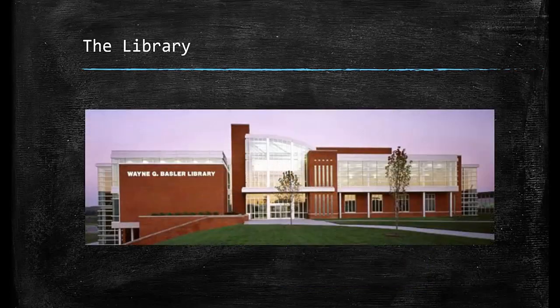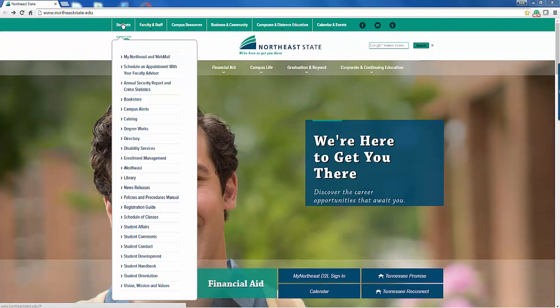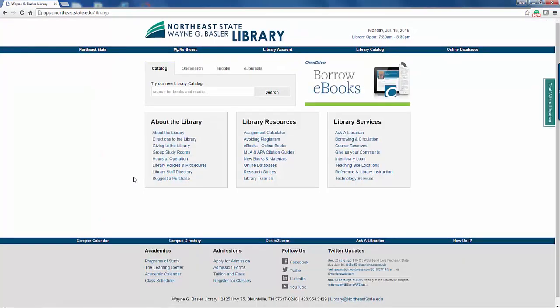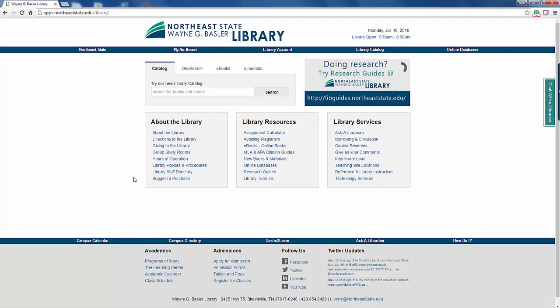Where can you find evidence? The library has all the resources you will need at your fingertips. Let's go there now. Here we are at the Northeast State homepage. To get to the library, select the Students drop-down menu and then Library. You can access the library 24 hours a day, 7 days a week. Note, if you are accessing from off-campus, you will be asked to enter your login information.